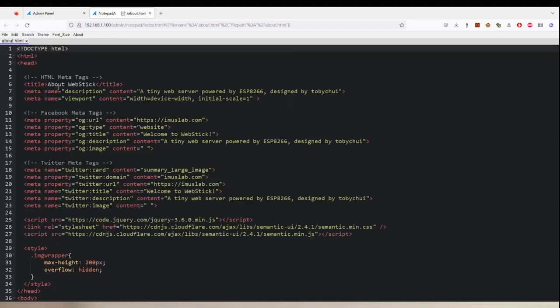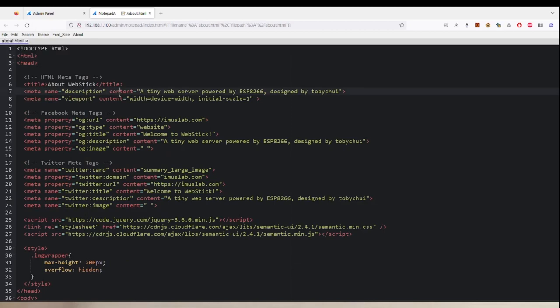You can adjust the font size, change the theme of the editor, and do a lot of things just like a native Notepad++ editor.